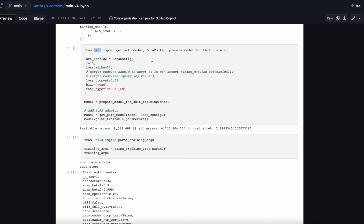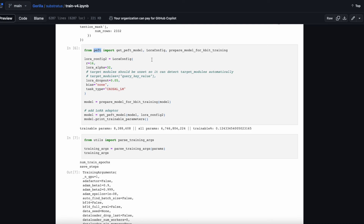Now we use the incredible PEFT library. One of the most interesting things happening in deep learning is sparse fine-tuning. When we fine-tune LLaMA 7B, we don't need to update 7 billion parameters — we can update a subset. LoRA (low-rank adaptation) does a matrix factorization and only needs to update the eigenvalues. We have 6.7 billion parameters in LLaMA, and we only need to train 8 million of them by using sparse fine-tuning with LoRA, interfaced through HuggingFace.